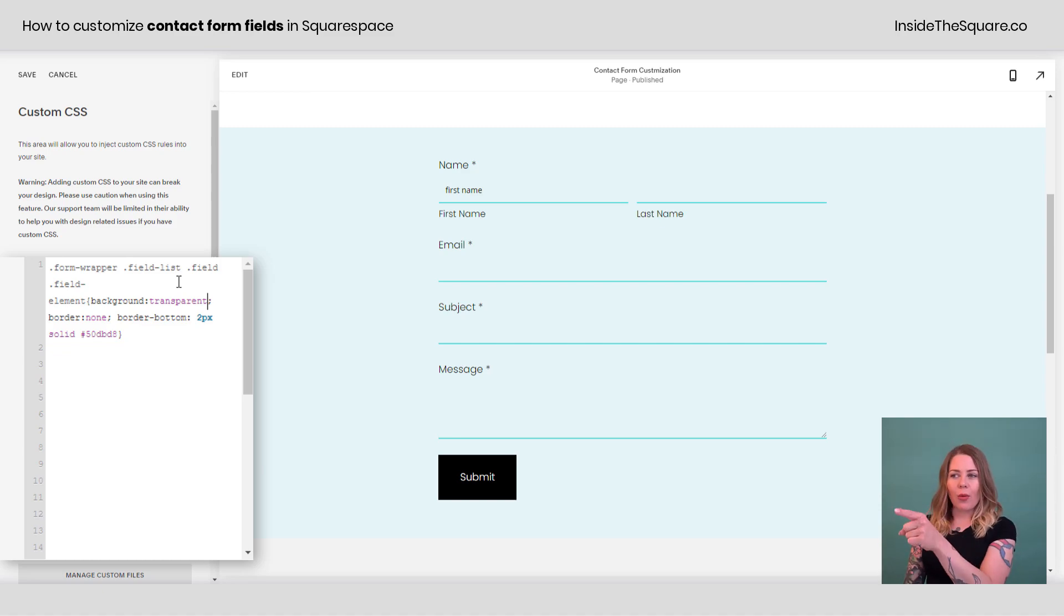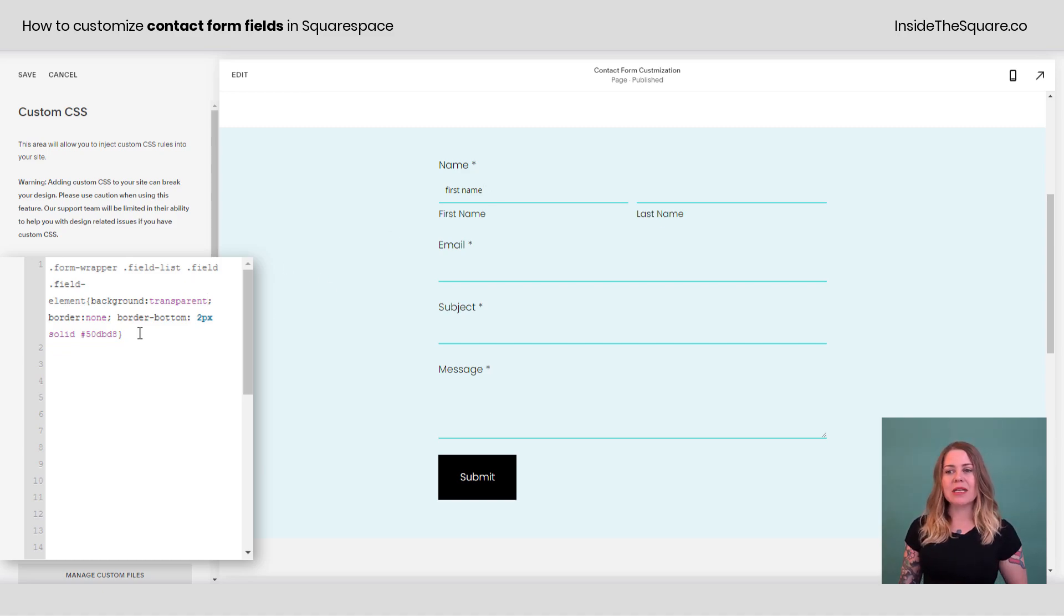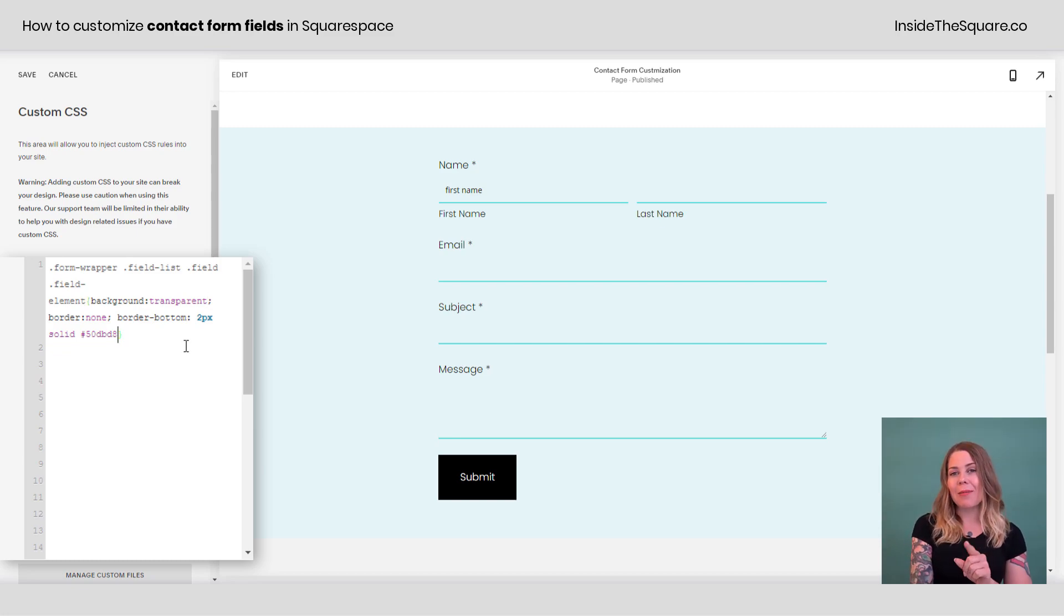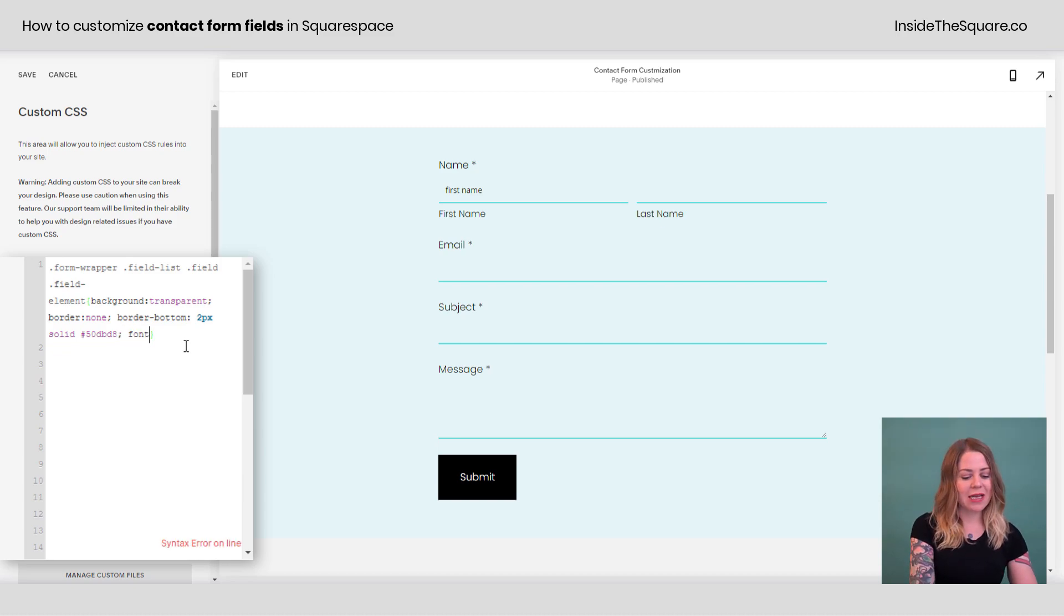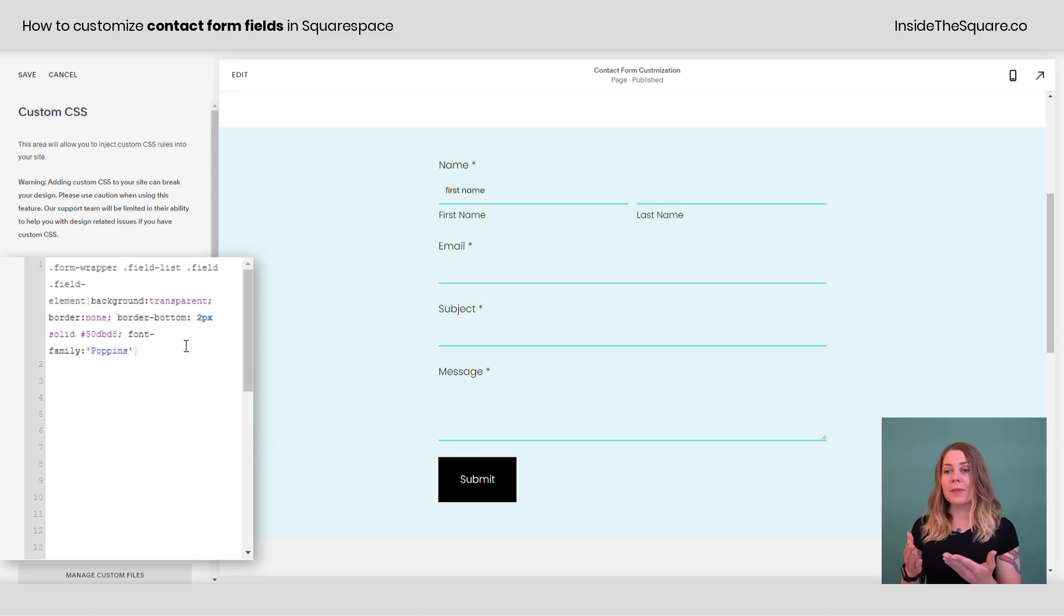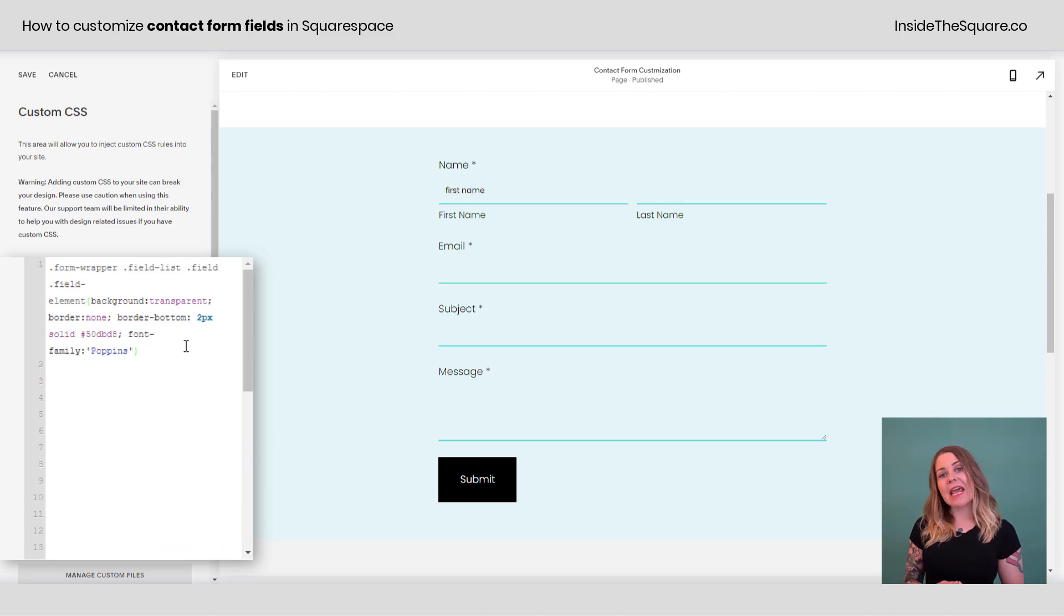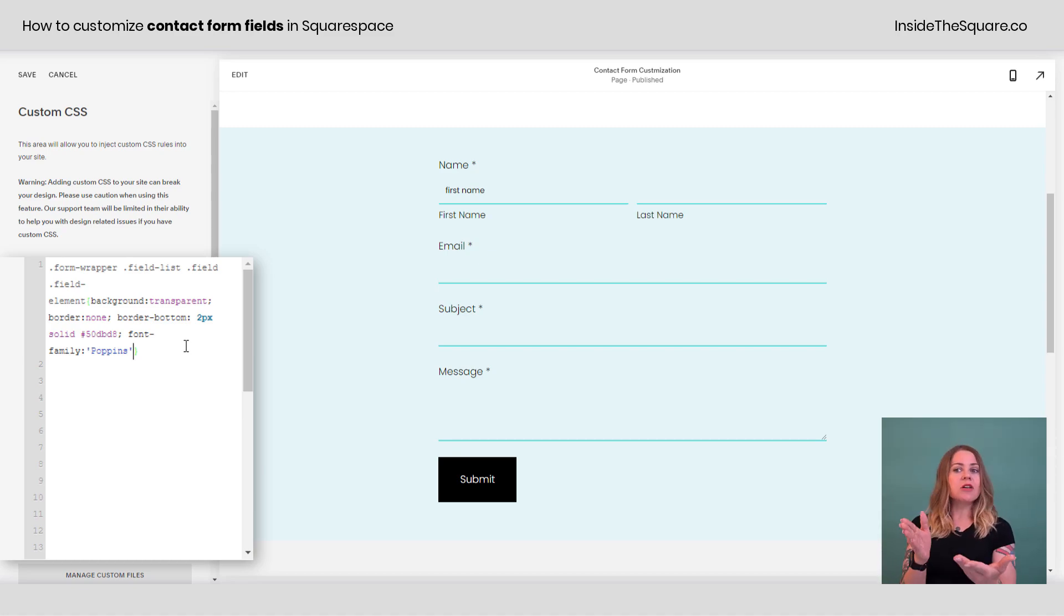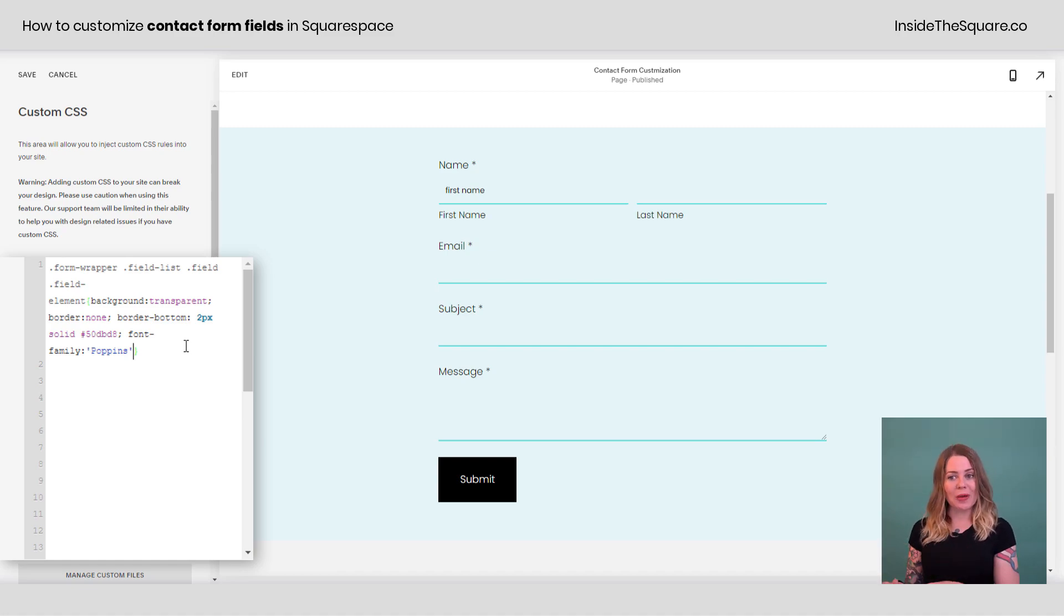Now where it says first name, that's what we typed into there. Let's change up that font family using the same code name in CSS. I'm going to add one more semicolon here and say font family Poppins. Poppins is the name of the font family already installed on my site used on everything else. So I can just use that code name right there and the font style will be updated.